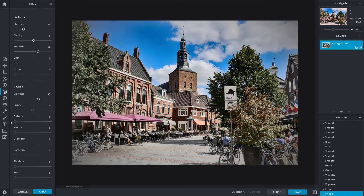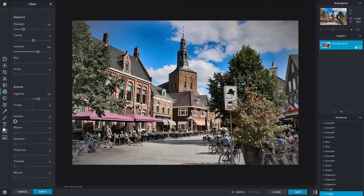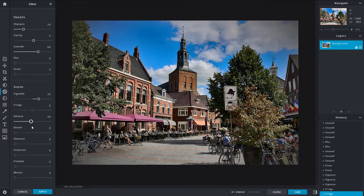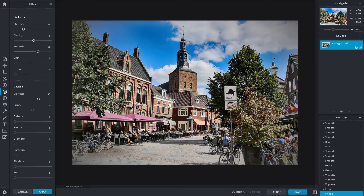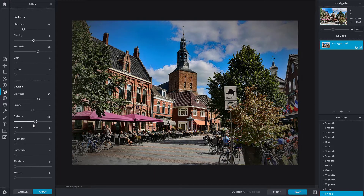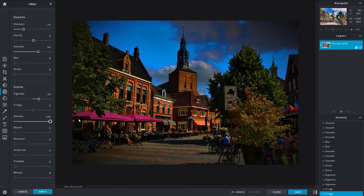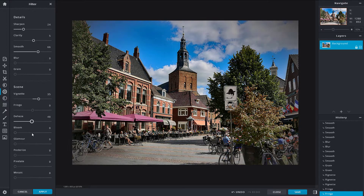If your picture is hazy, you can dehaze it. Increasing the dehaze tries its best to remove haze and reflection. For example, there's reflection on these buildings — dehazing brings out the details and makes the picture clearer. I'll just add a bit to draw out the details.